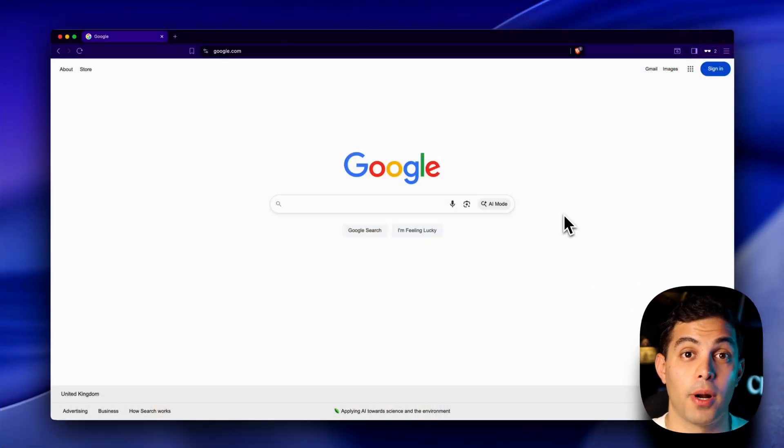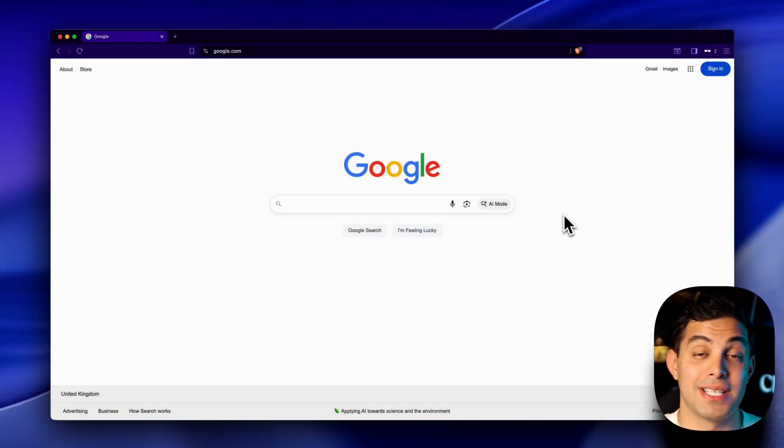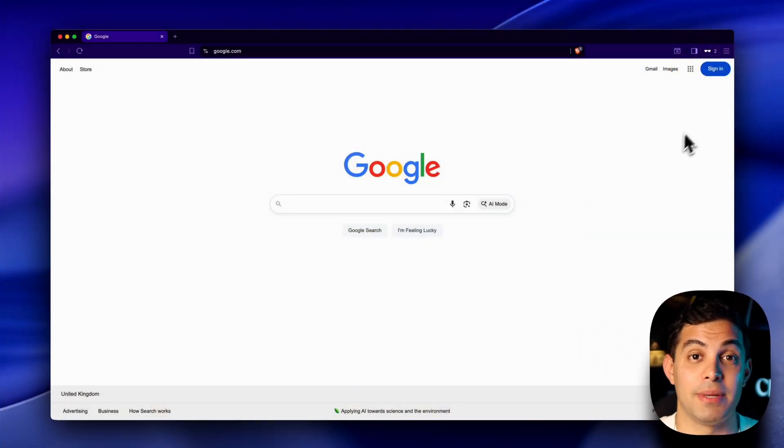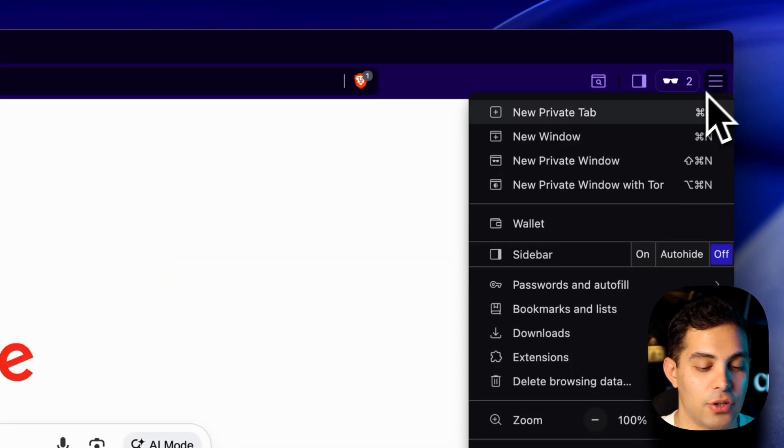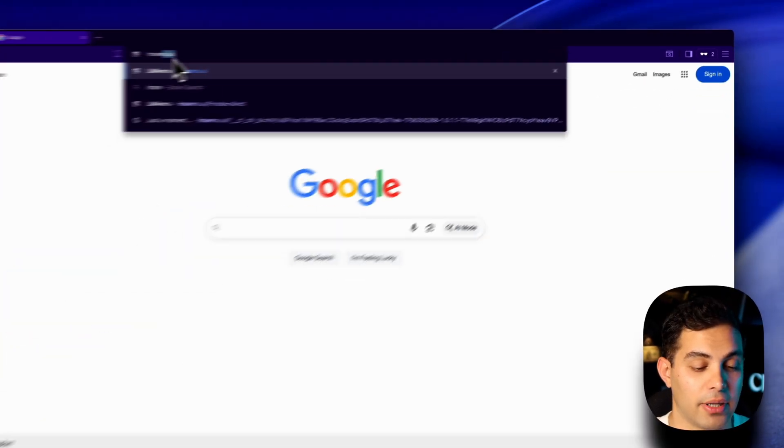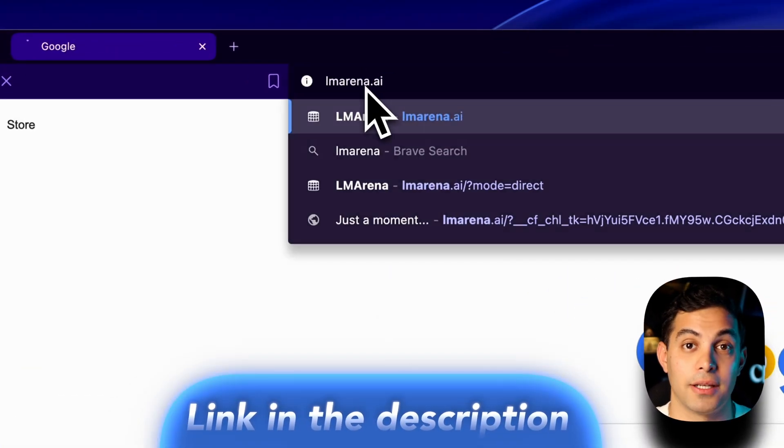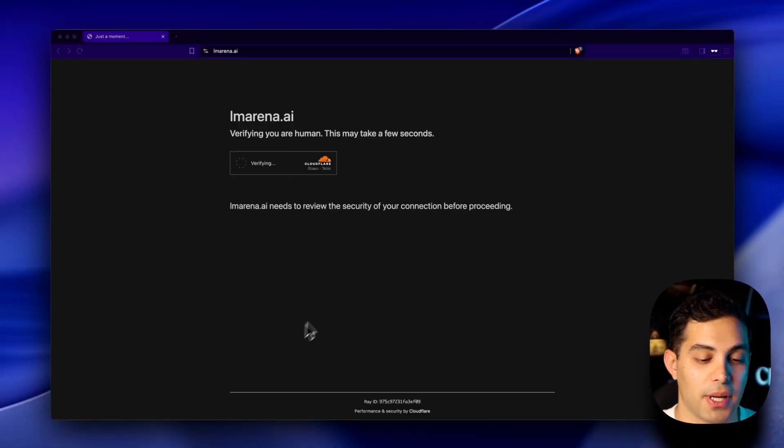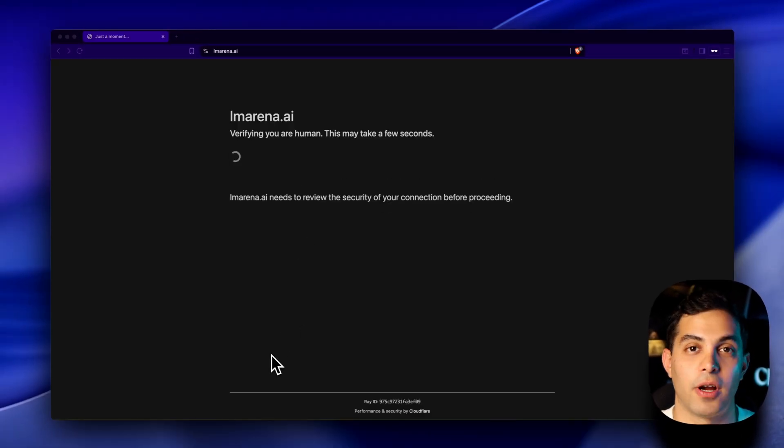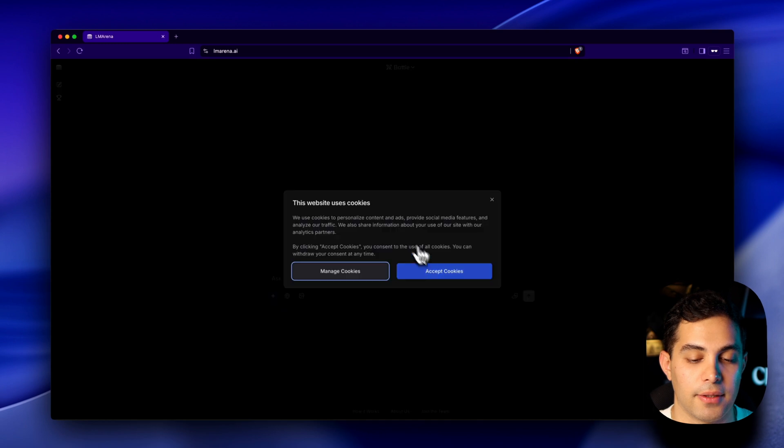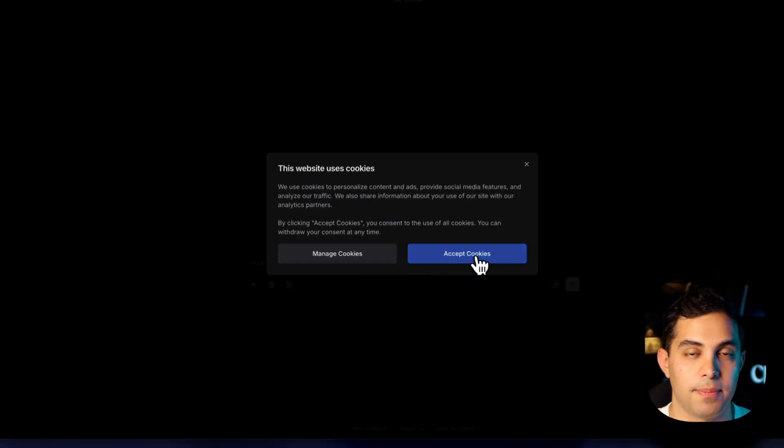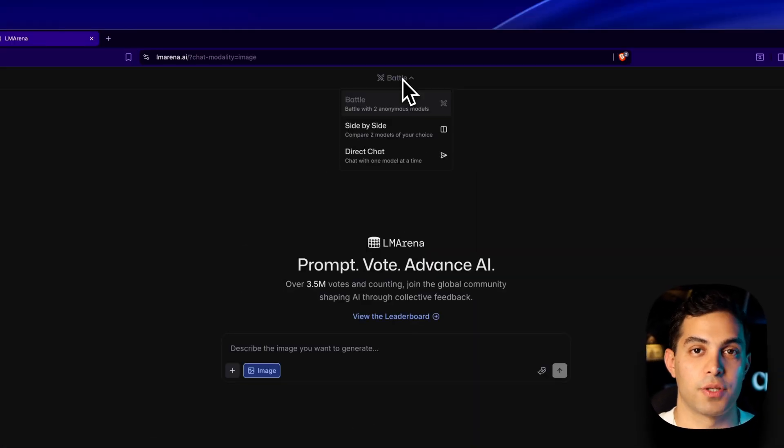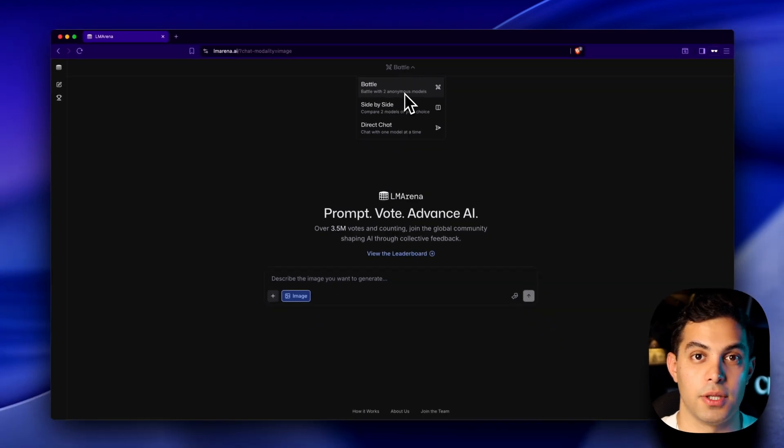Here's exactly how you get your hands on this right now. First thing, open up an incognito window. This is key because it's going to help us get around any daily limits later. Click on the burger on your browser and new private window. Now head over to lmarena.ai. I'm putting this exact link in the description. Once you're here, you'll see this page. This might ask you to verify you're human. Just click through that. Then accept cookies. Now you're in. Not even a sign in needed.